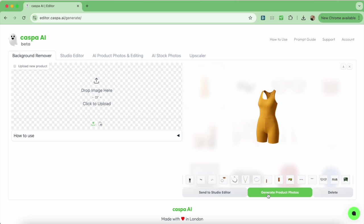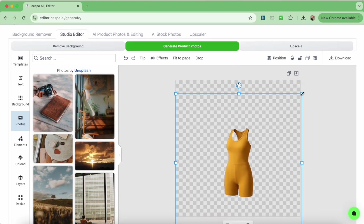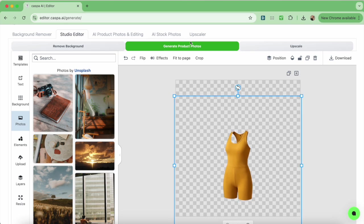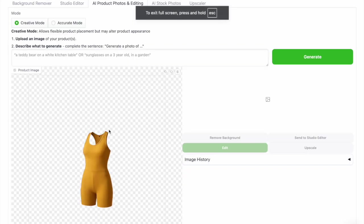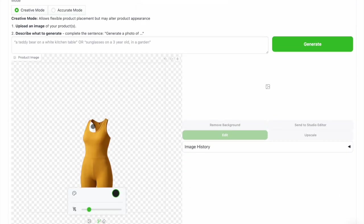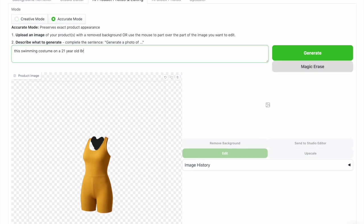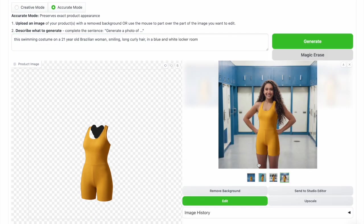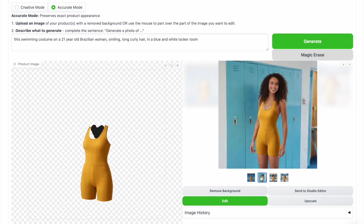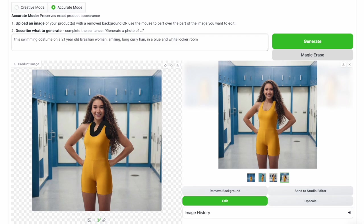For accurate mode I'm starting on the background remover and sending the product photo to the studio editor tab. I'll reposition the product where I want it and then click the generate product photos button. You can always come back to the studio editor and reposition the image and generate again if you're not sure where you want it placed. On the AI editor tab, make sure to select accurate mode, then write your prompt — in this case I'm using the same one as before — and click generate. It takes a few seconds and then four images are created. I'll select the one I like most, click edit to touch up some parts and make it look more natural, and then save it.